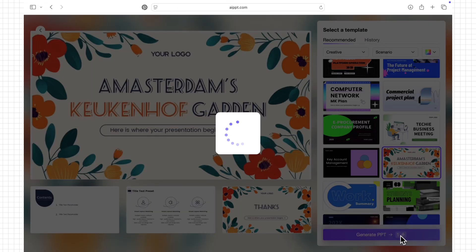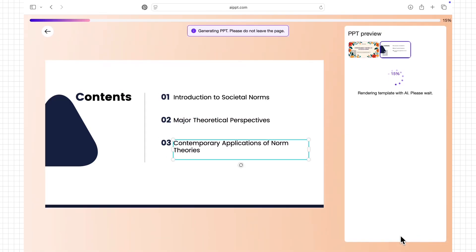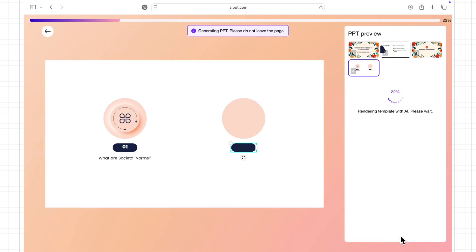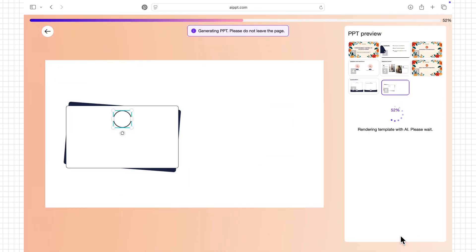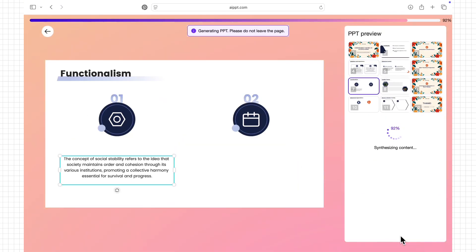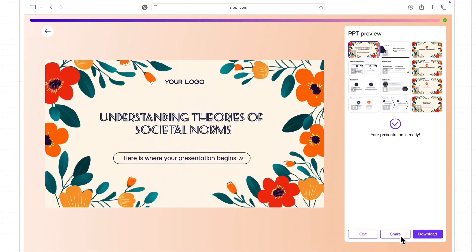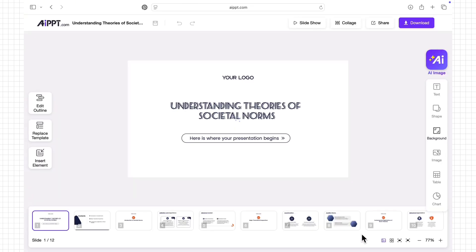I can also refine the slides during the conversation, adding or removing details until they fit my needs. This makes it easy for me to turn my thoughts into professional, ready-to-present materials without starting from scratch.